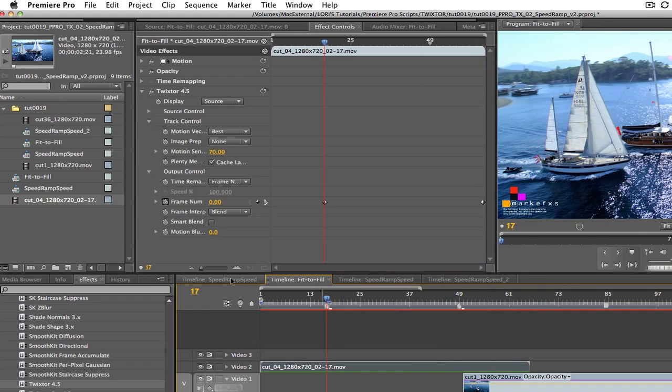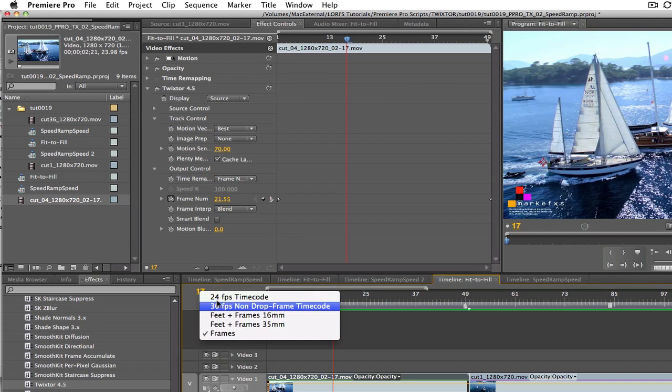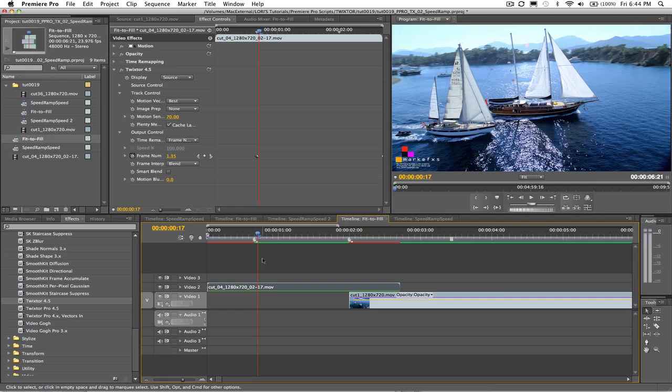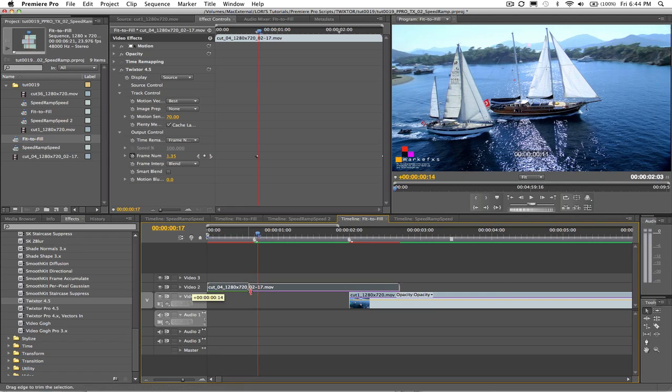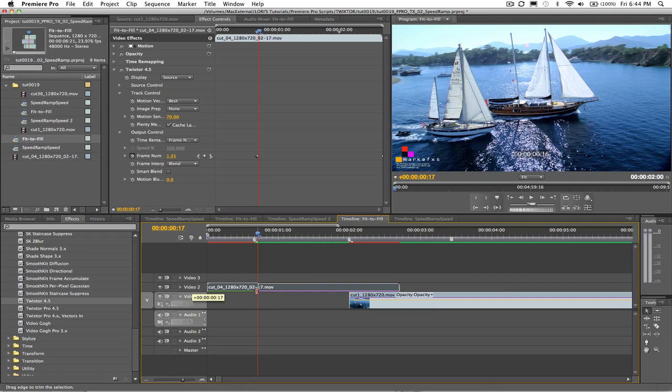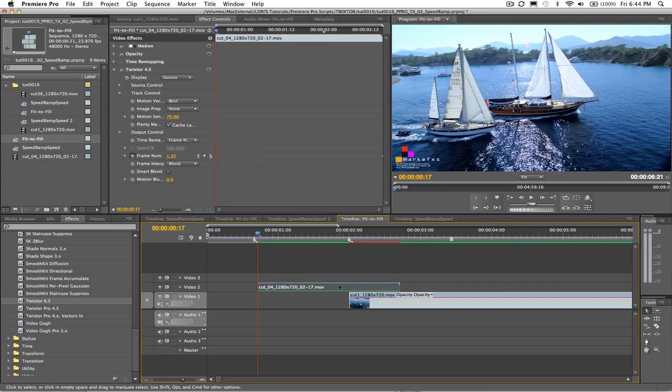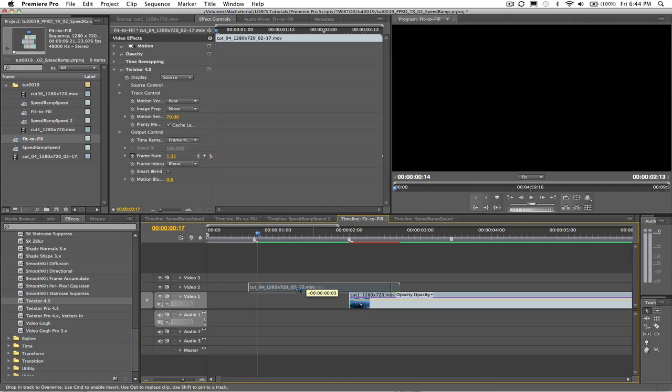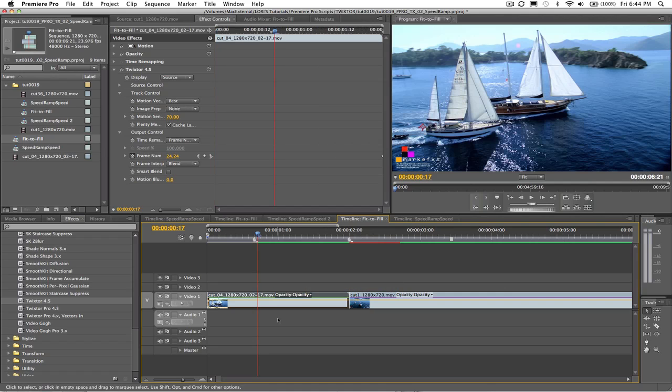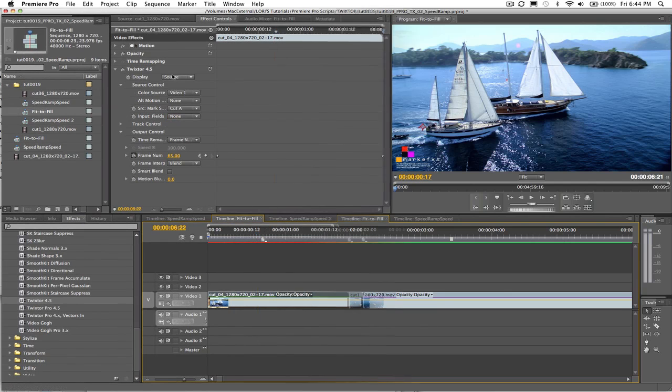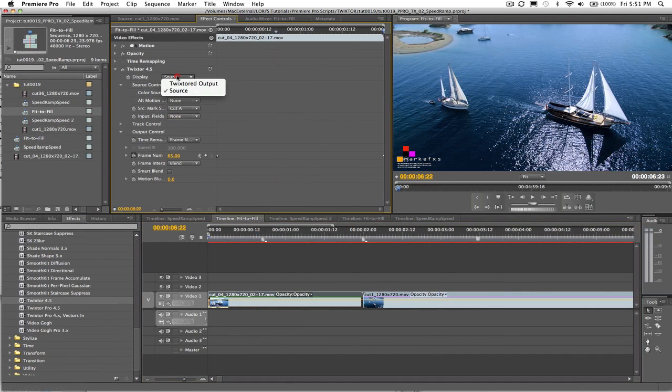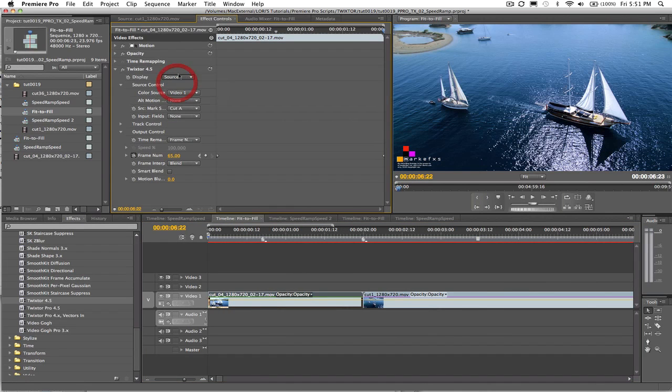We can switch the timeline back to time code if we want to now and we can just drag the end point of our shot to start at frame 17. Now I will just drop this clip in here at the head of the timeline and go ahead and put the display back on Twixtr to output and render the sequence and take a look at the result.